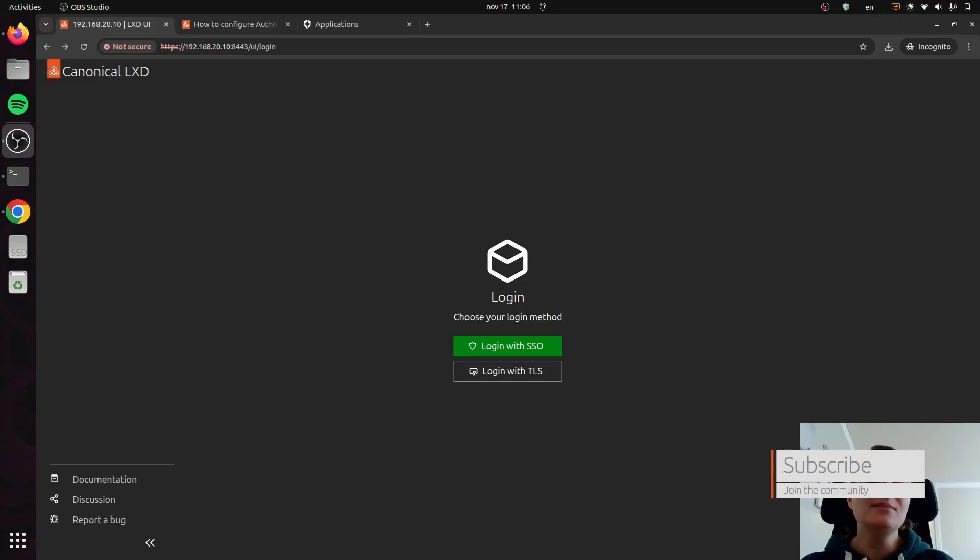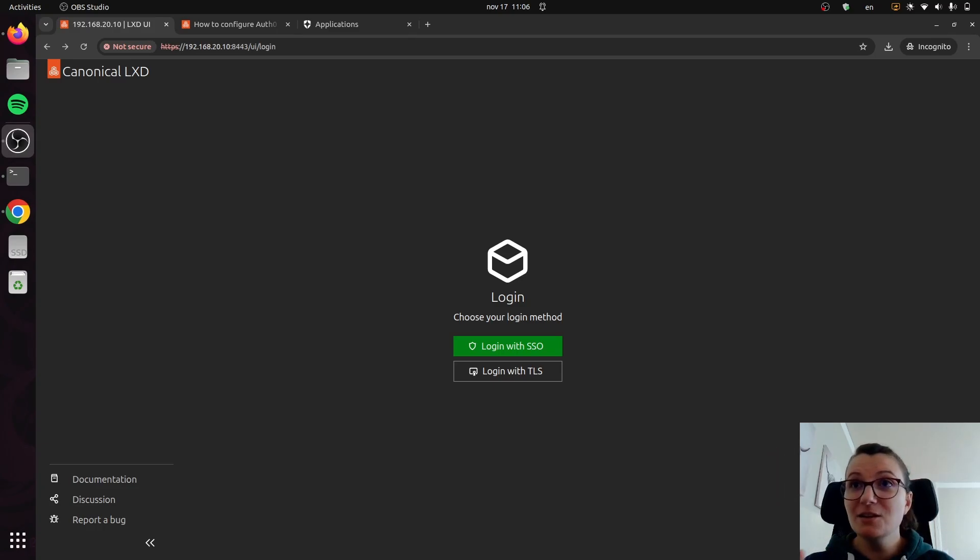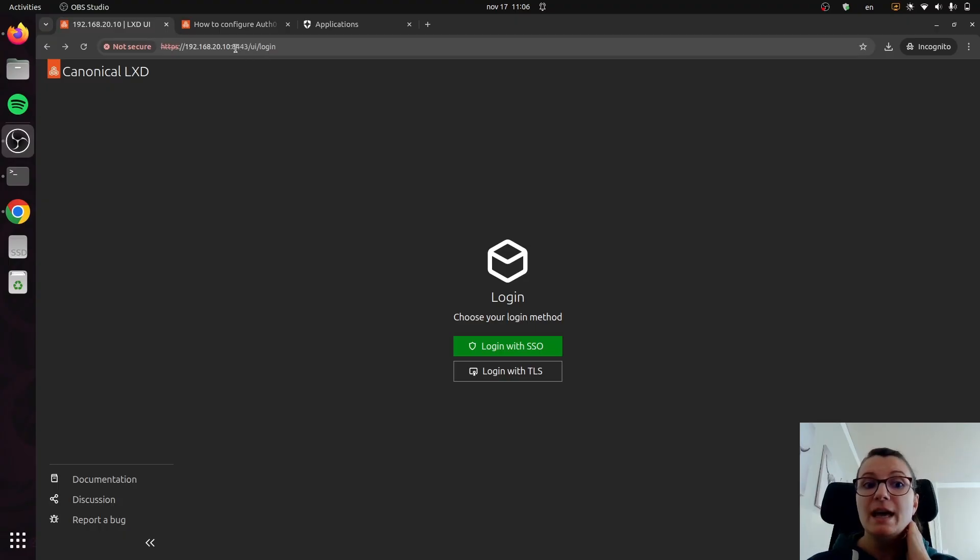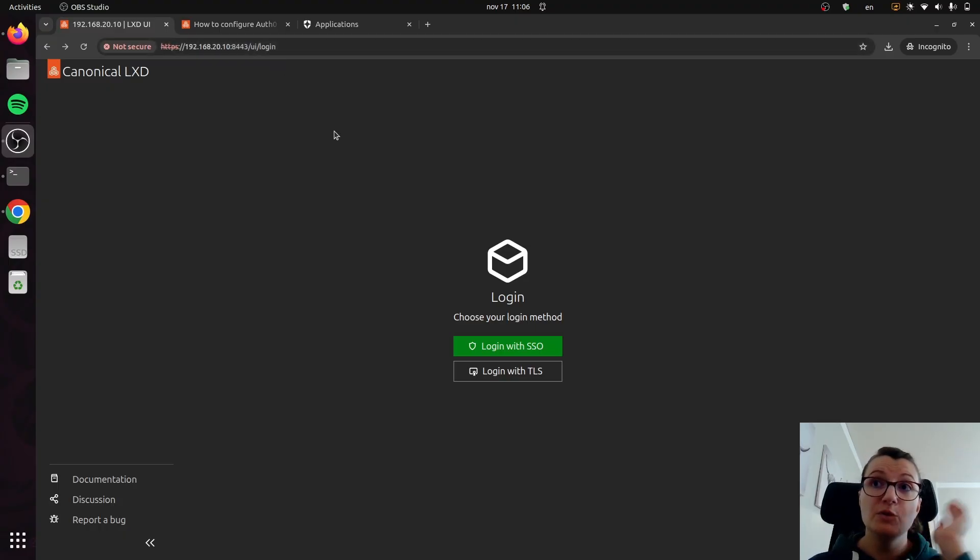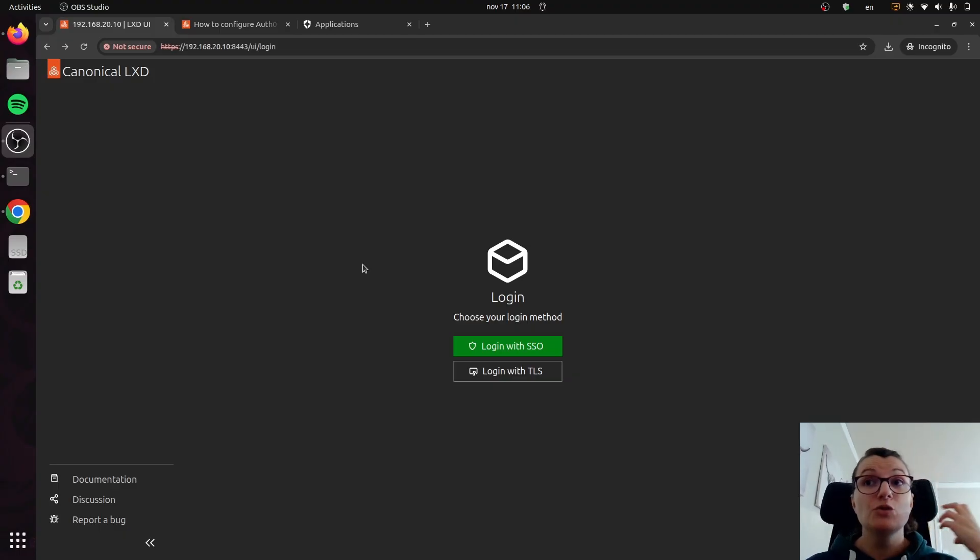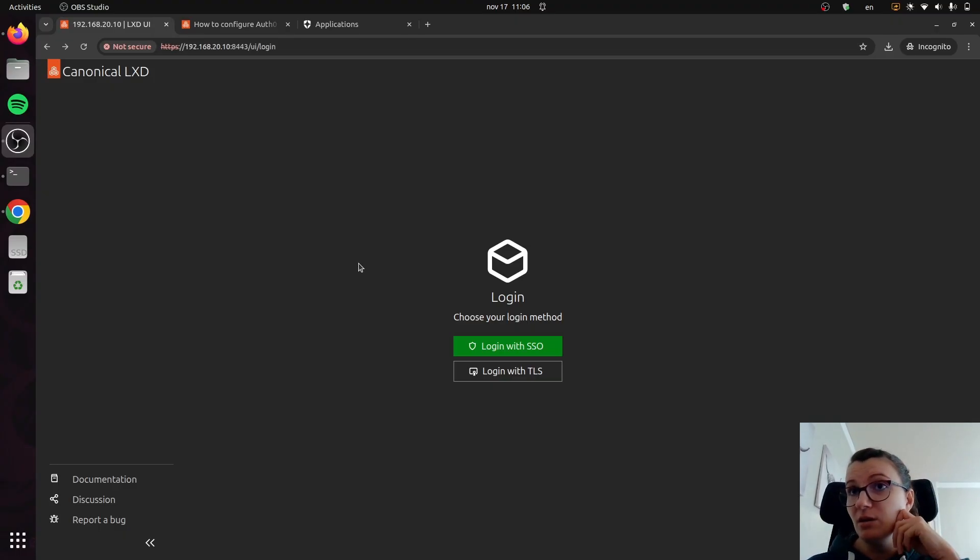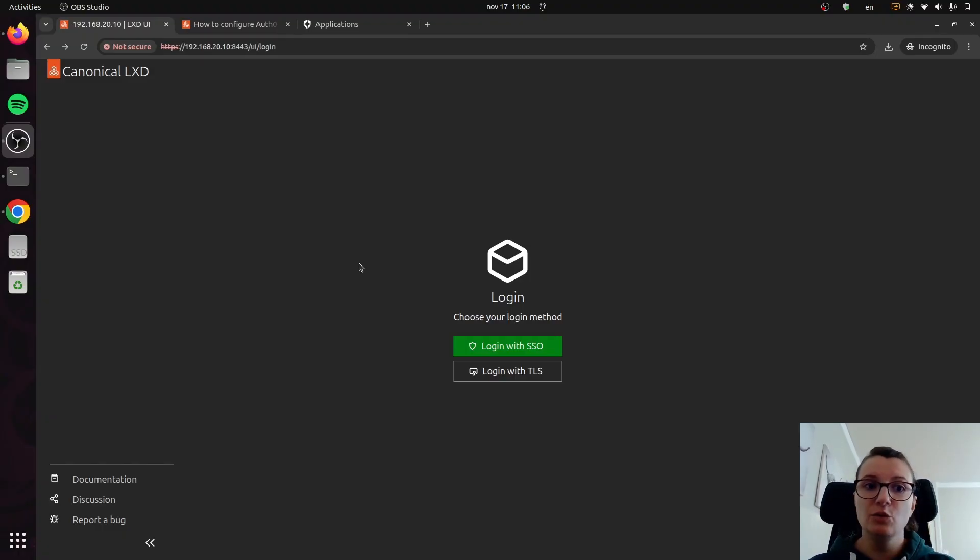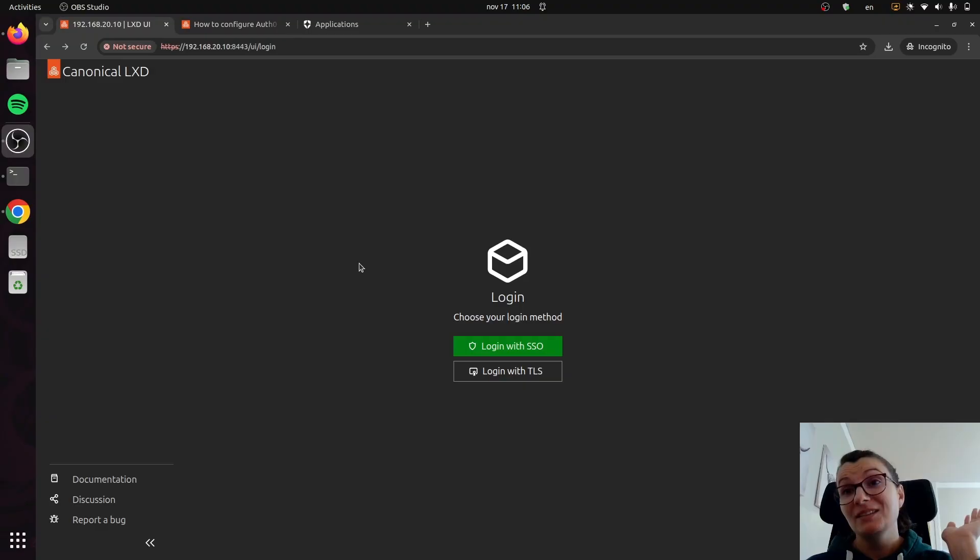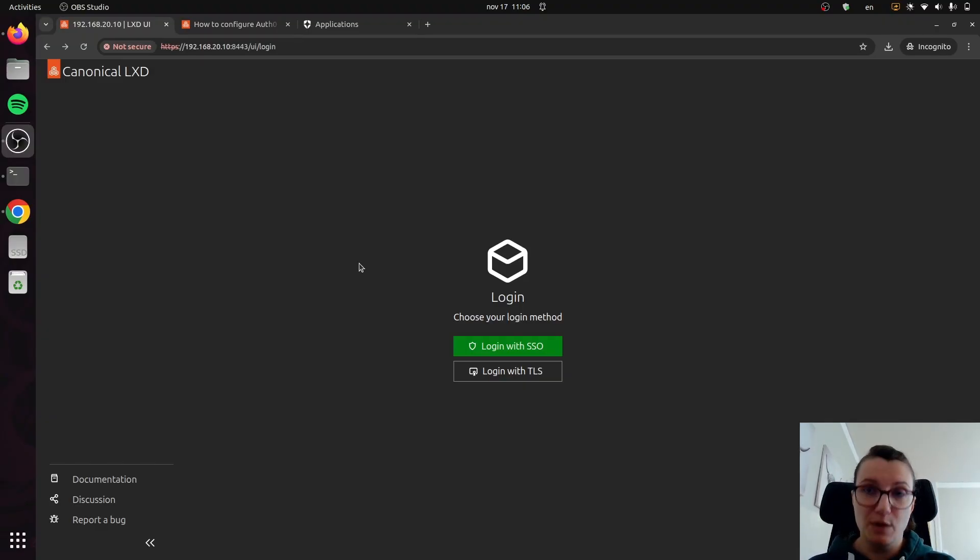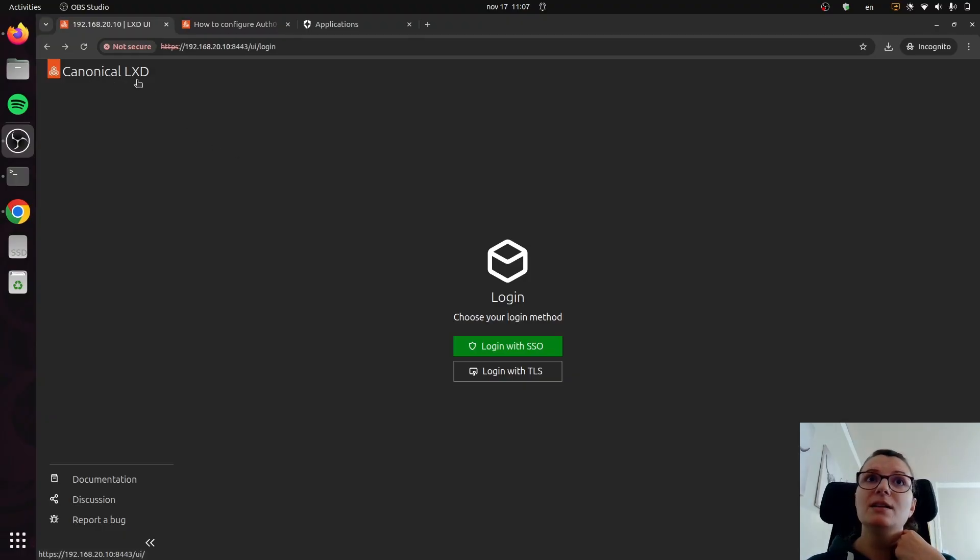As you can see here on the screen, I went to the IP address of my server and the port 8443. This is the port we use by default for the UI, and it's configured as you're deploying your MicroCloud. Should you wish to use a different port, you just need to go and configure that yourself. But this is all set up by default. If you go to this URL, basically the IP address of your server and port 8443, you should be able to access the UI. As you can see here, it says Canonical LXD.